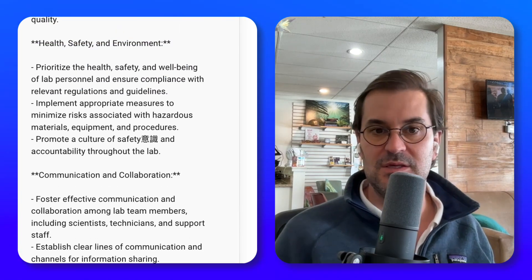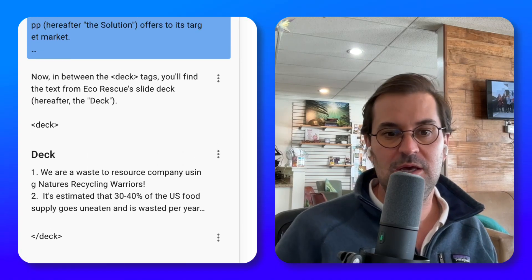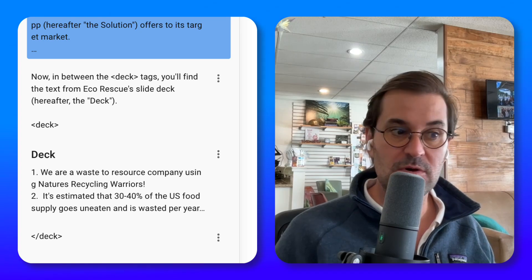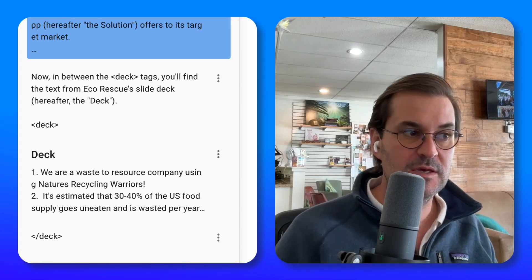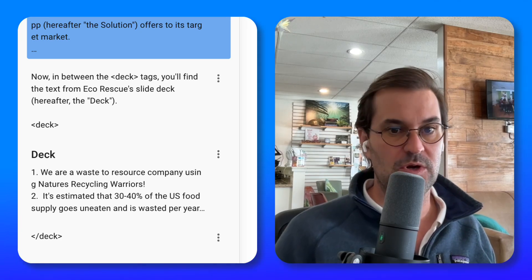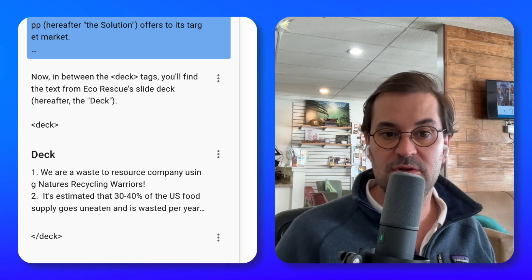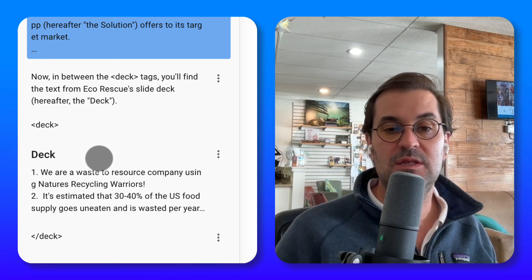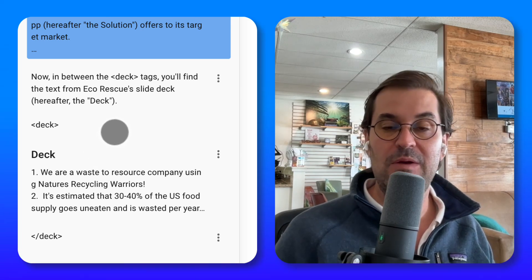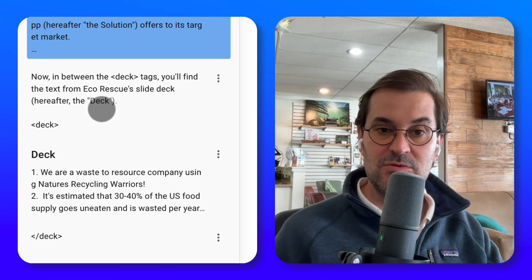You can do this with anything — it doesn't have to be a slide deck. It could be your resume, a syllabus, a policy, a request for proposal, a sample email, a writing sample, a report that you want to quote, or research — whatever. That's why this is such a fundamental trick: it's the way of telling AI here is background information for you to know, and when I want you to consider it, I'll reference it using the definition.